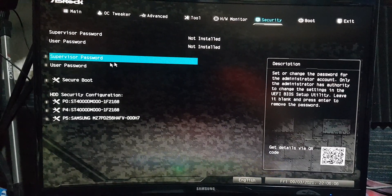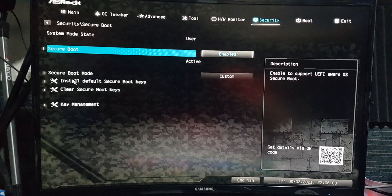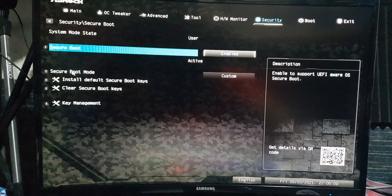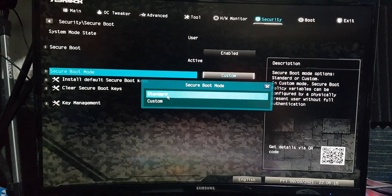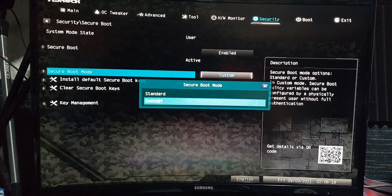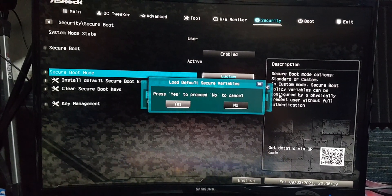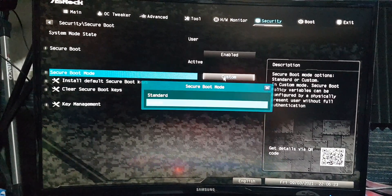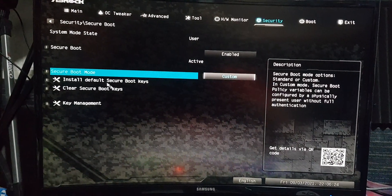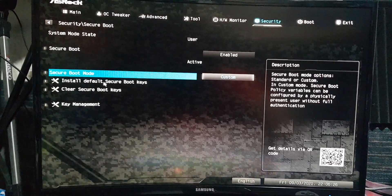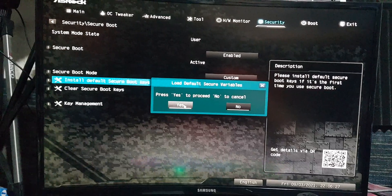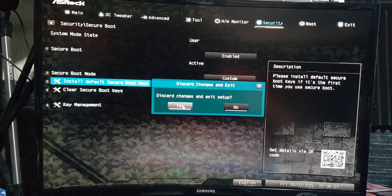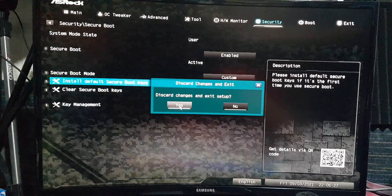Then go to Security, then Secure Boot, and click on Secure Boot. Change it from Standard to Custom — mine is in Custom. Then click Install Default Secure Boot Keys and click Yes. Click Yes. That's it.